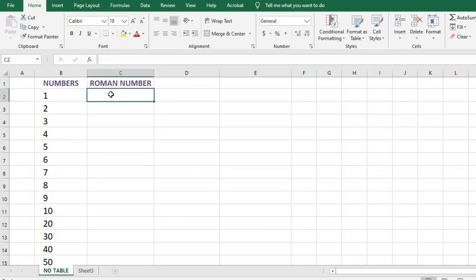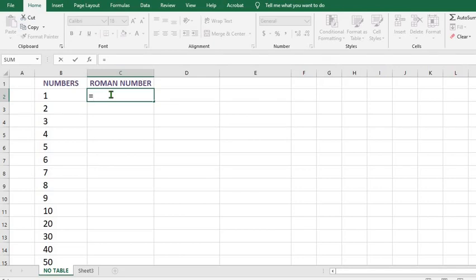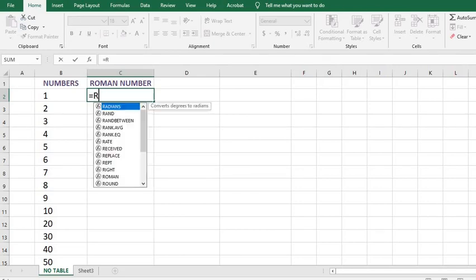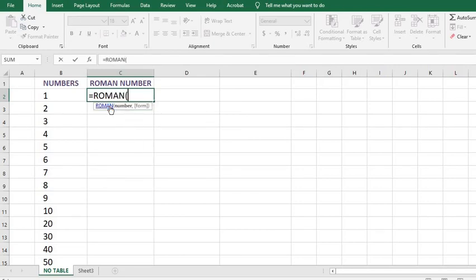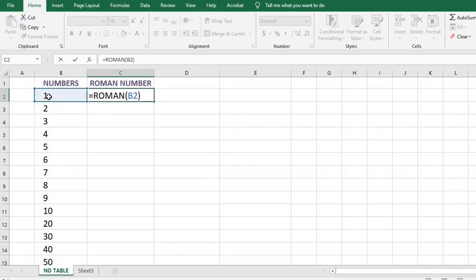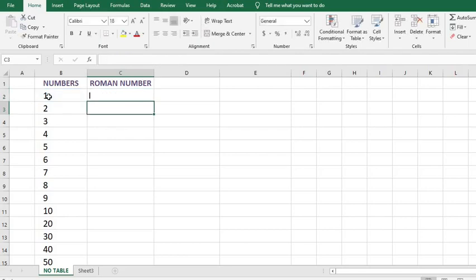I put equal sign in this cell. I want the Roman number, so I type ROMAN and click on the cell that contains the number we want to convert, or you can type in the number you want to convert. I put in close brackets and then I click enter.